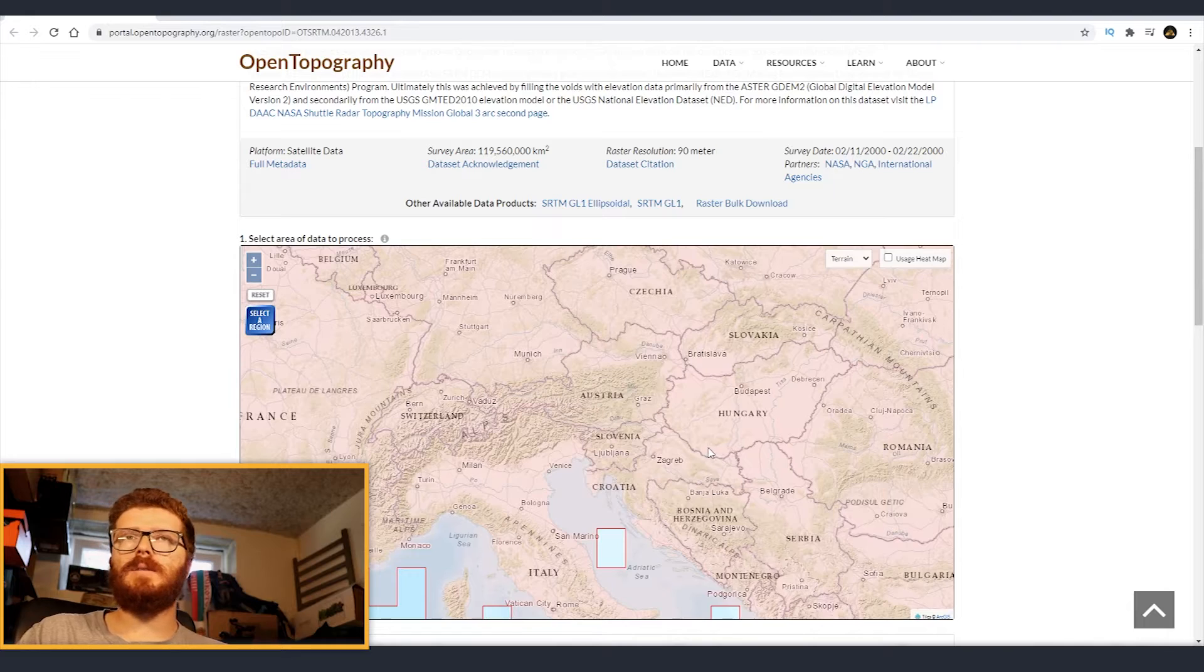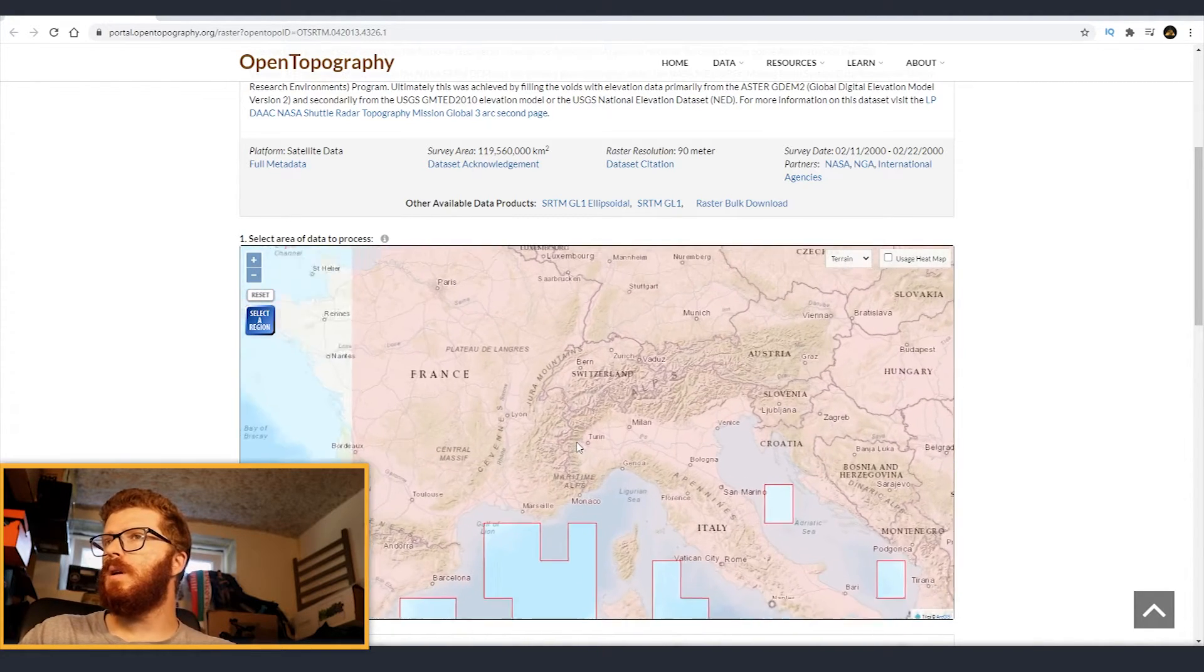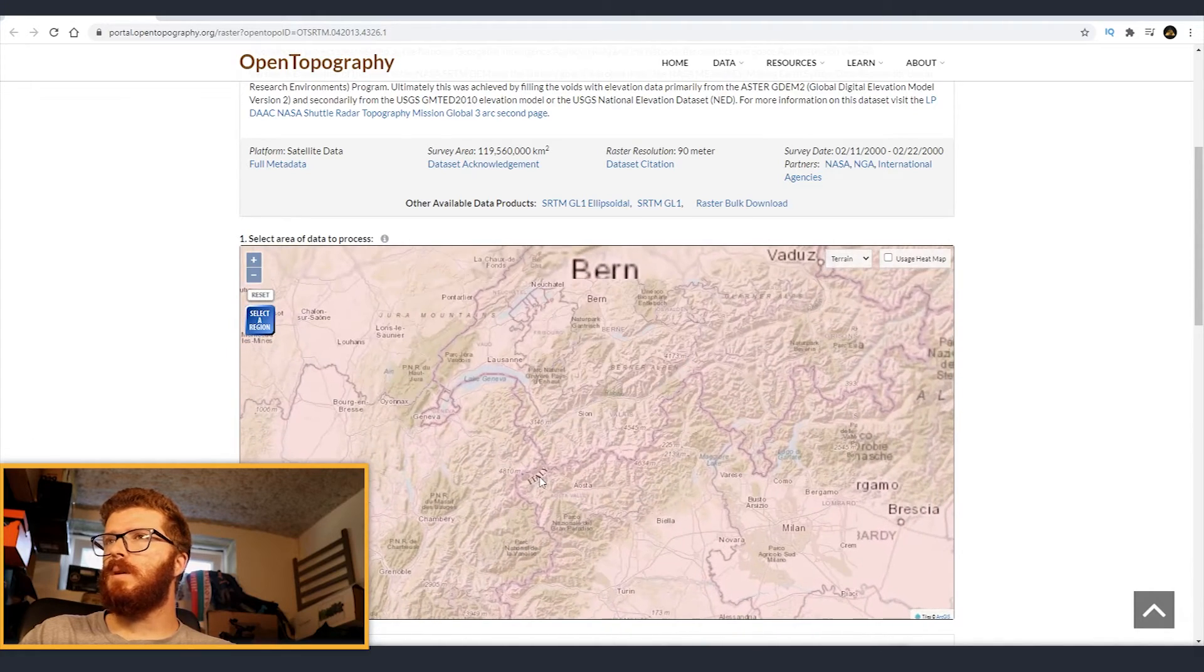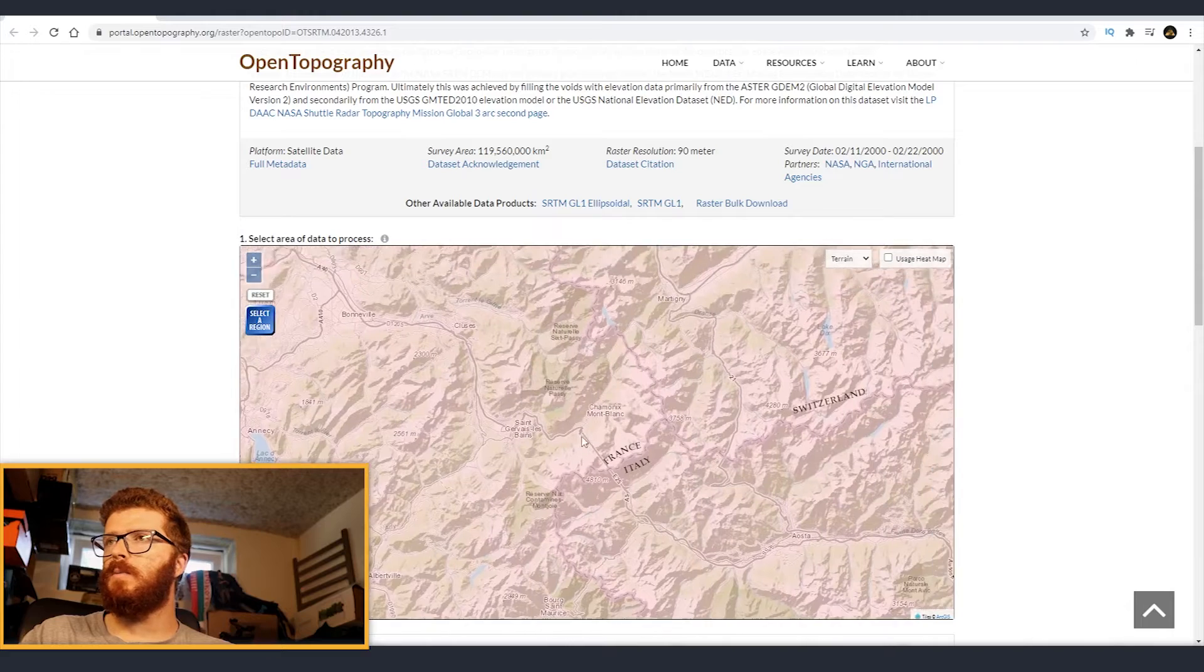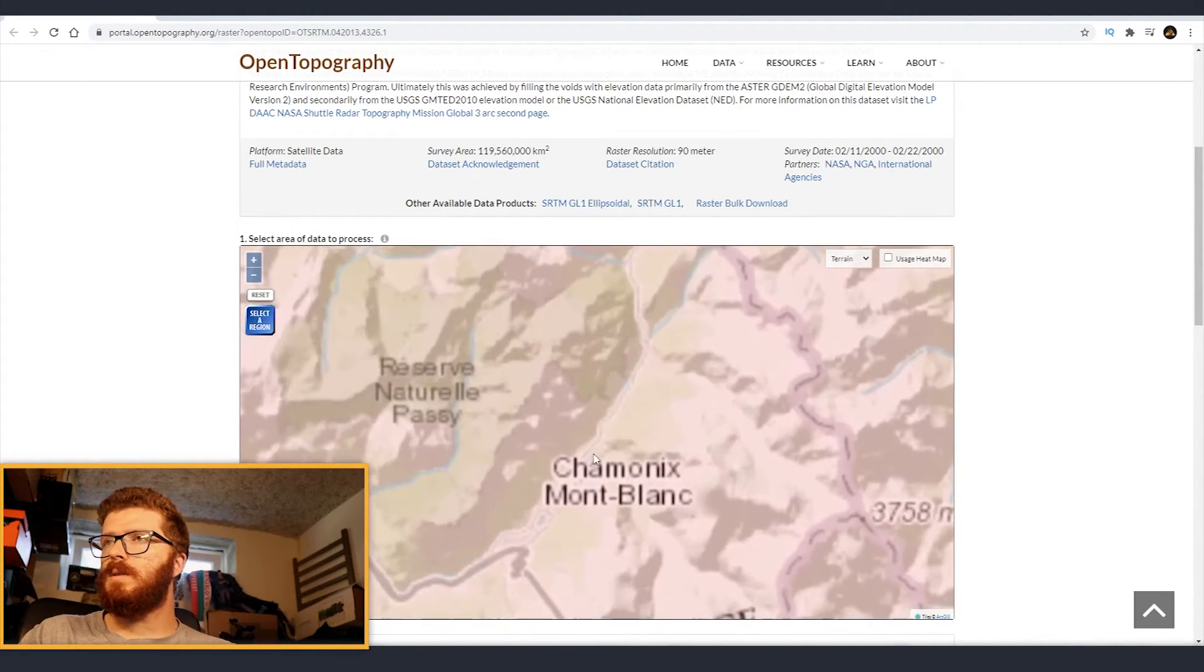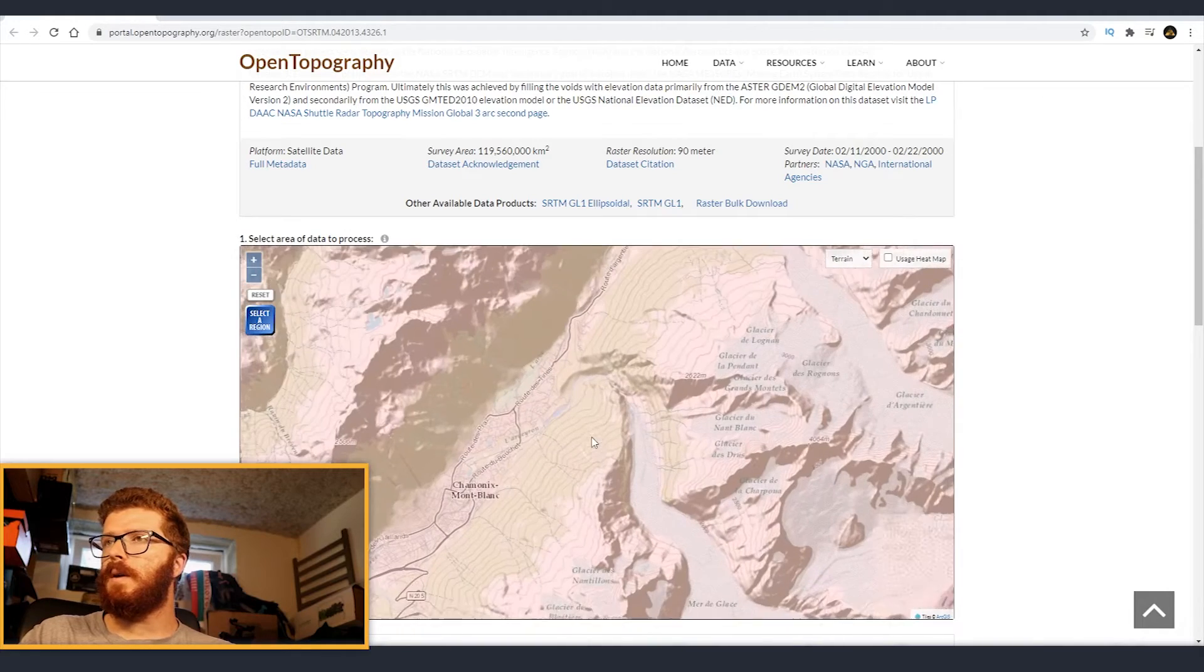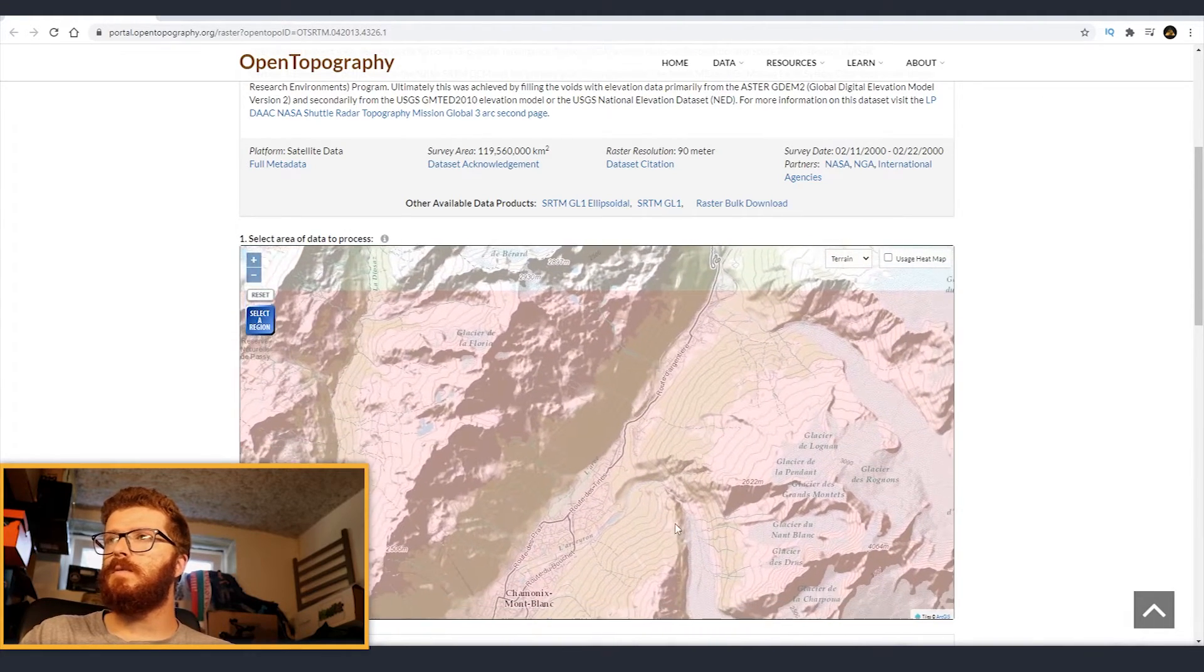Now let's select some region. I'll just come and I think that we are going to pick something around Mont Blanc. There are some nice mountains and also this river, so I think it will be interesting some region of those.